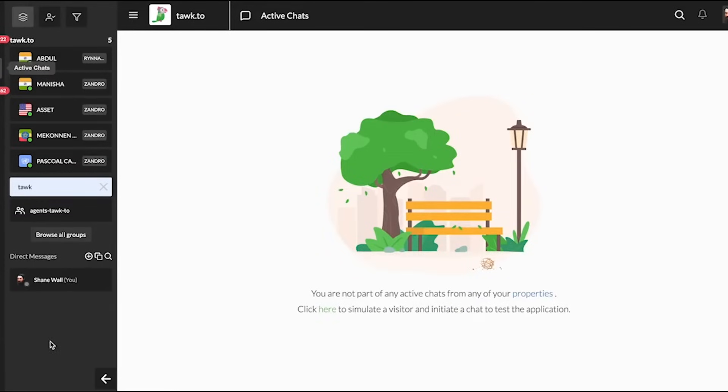G'day! In this quick video, I'll show you how to add the TalkTo widget to your website. There are two options. The first will require a snippet of JavaScript code, while the second uses an app.